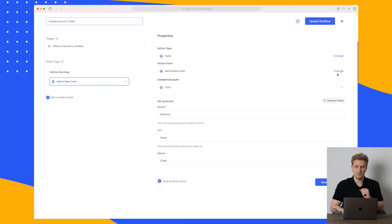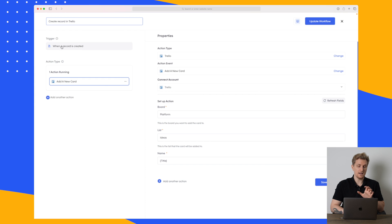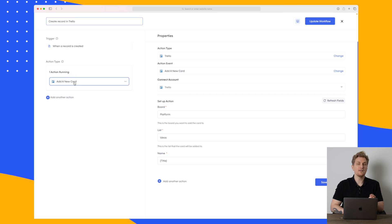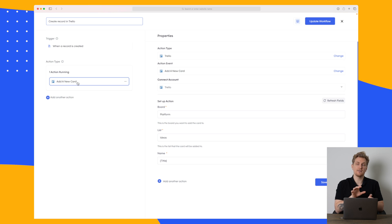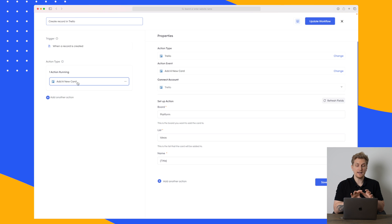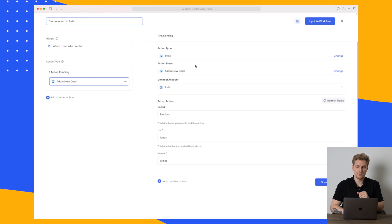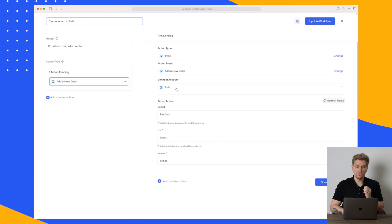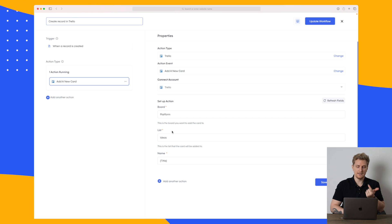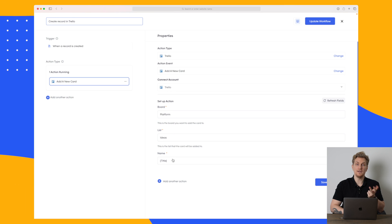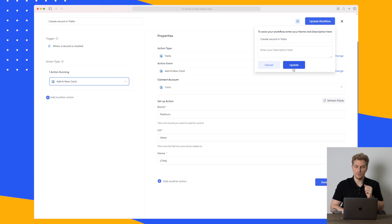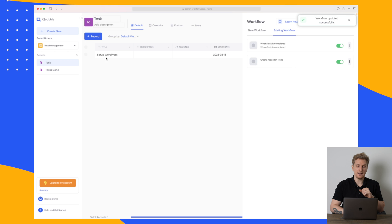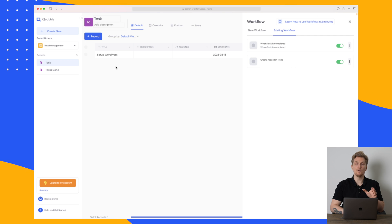So what it says here is that every time I create a record within Quobbly then it will add a new card in Trello. So it will basically synchronize everything I do in Quobbly to Trello. But right now only if I add new cards. So you can see I have integrated my Trello account, add a new card, chosen my account and then down here you choose the board, the list and what name there should be on this card and then you press save workflow. Now this is running so every time I create a new task here it will also be created in Trello.